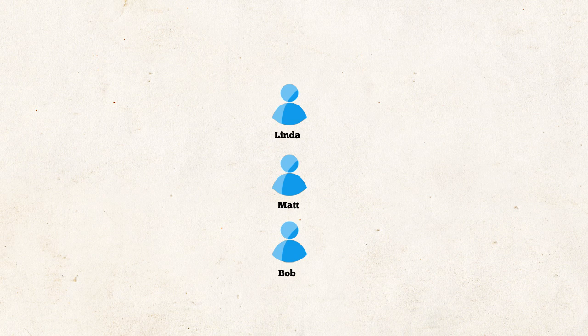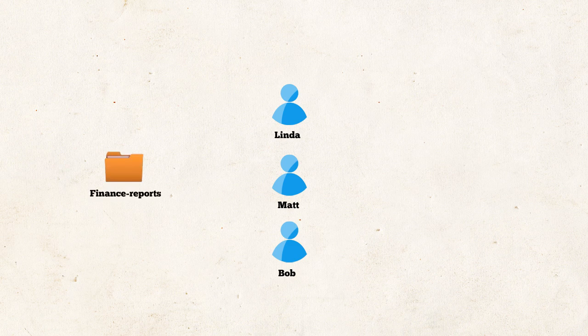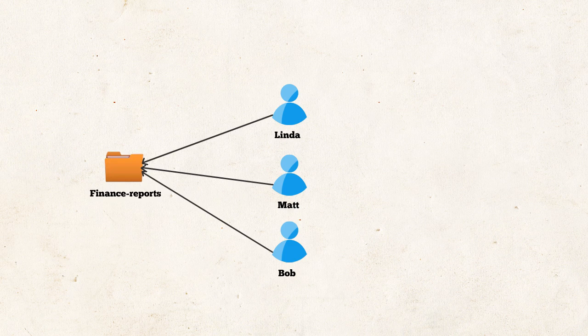As finance team members, they used to access the finance report's share and its subfolders. The new role in the operations team requires them to have access to the lean champions' share.